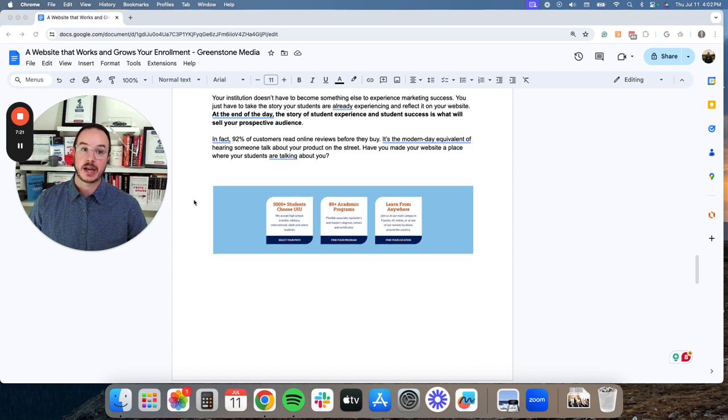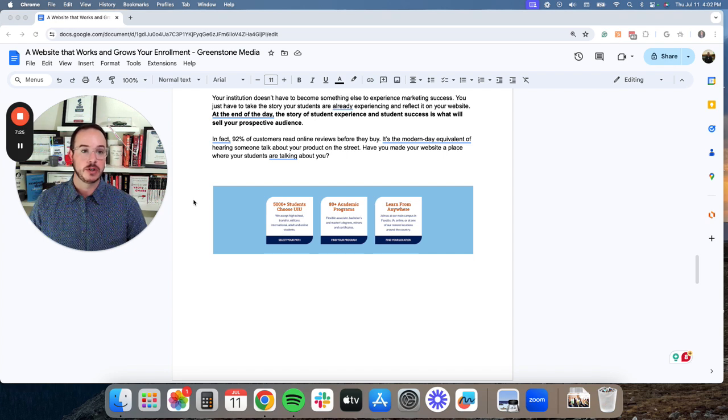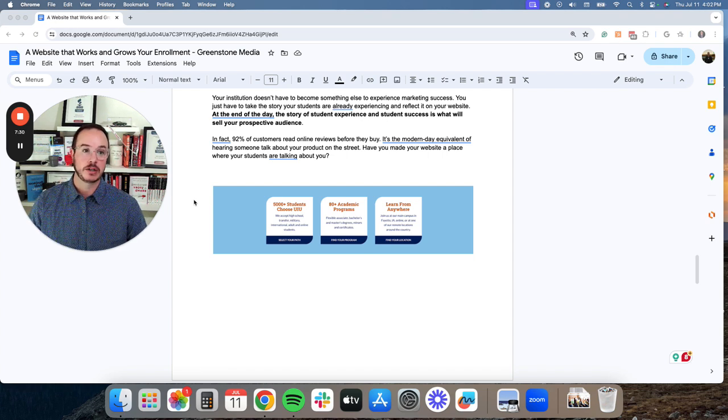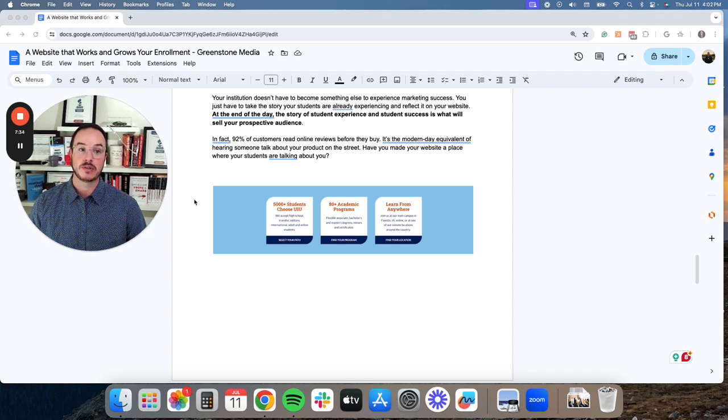At the end of the day, the story of student experience and student success is what will sell your prospective audience. In fact, 92% of all customers read online reviews before they buy. It's the modern-day equivalent of hearing someone talk about your product down the street. Have you made your website a place where your students are talking about you?